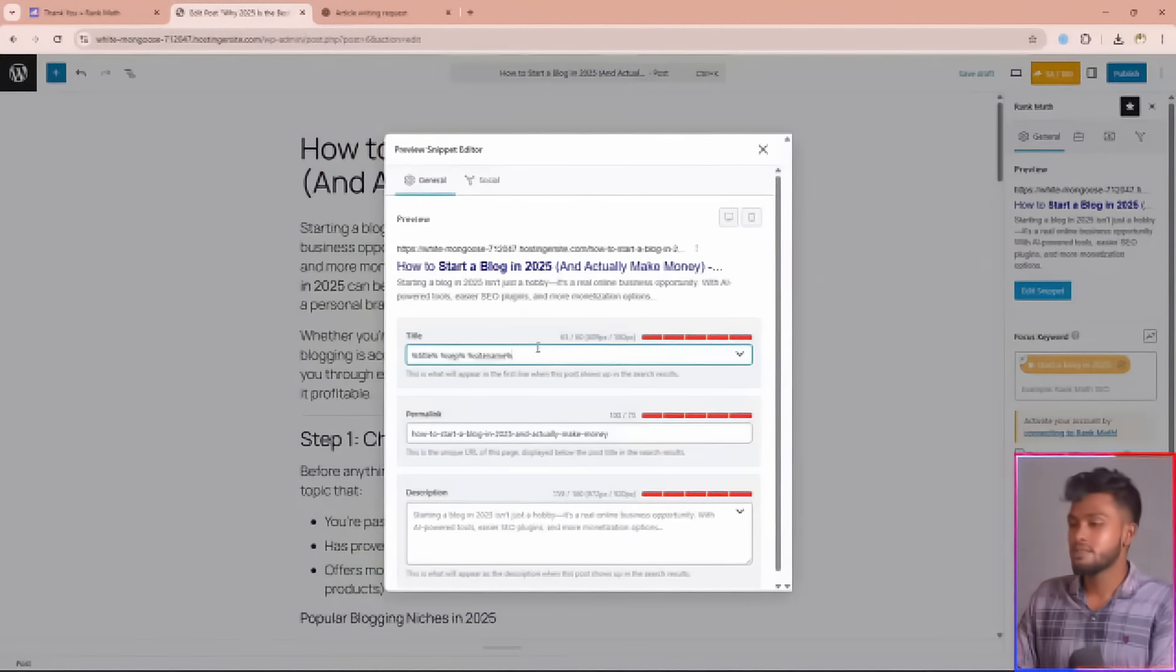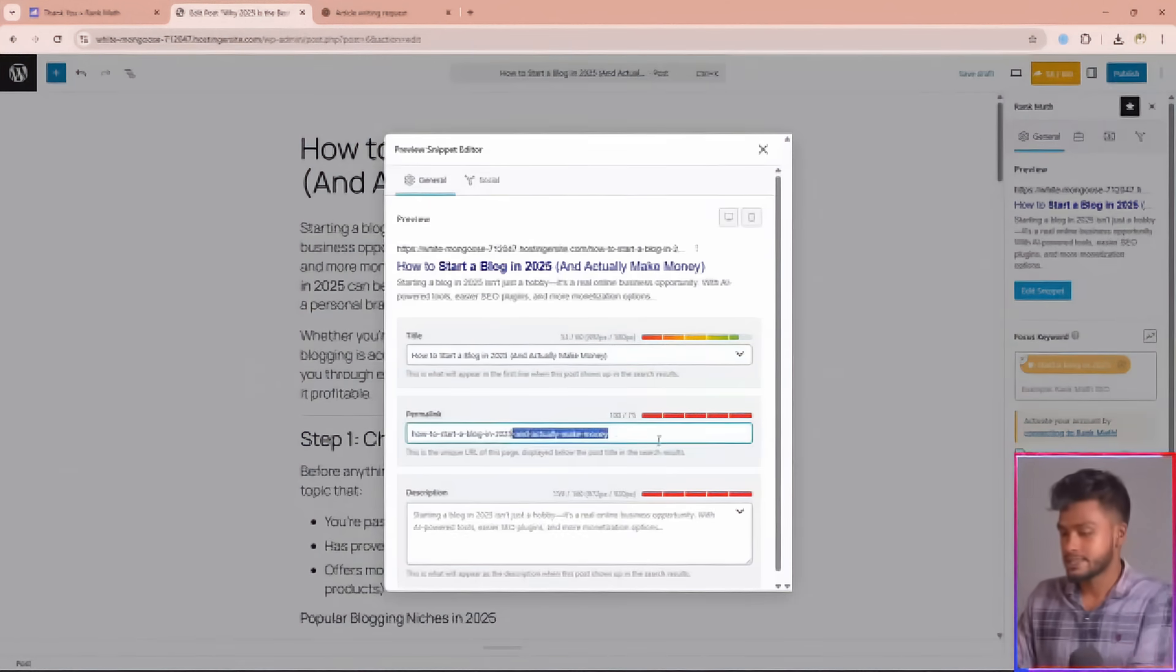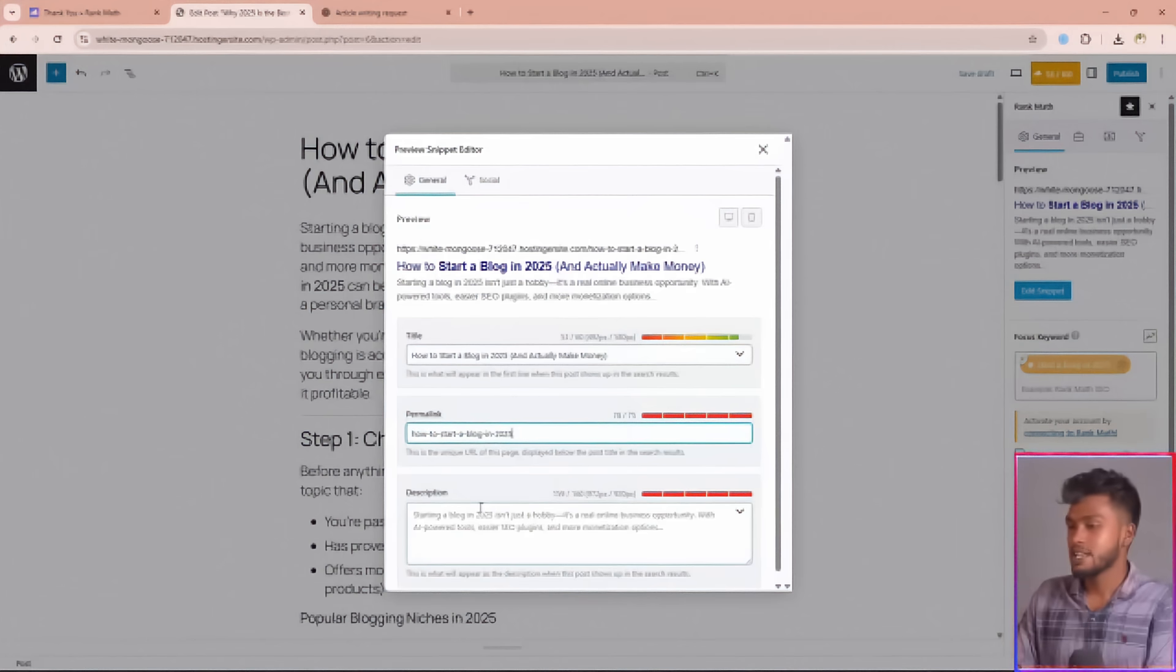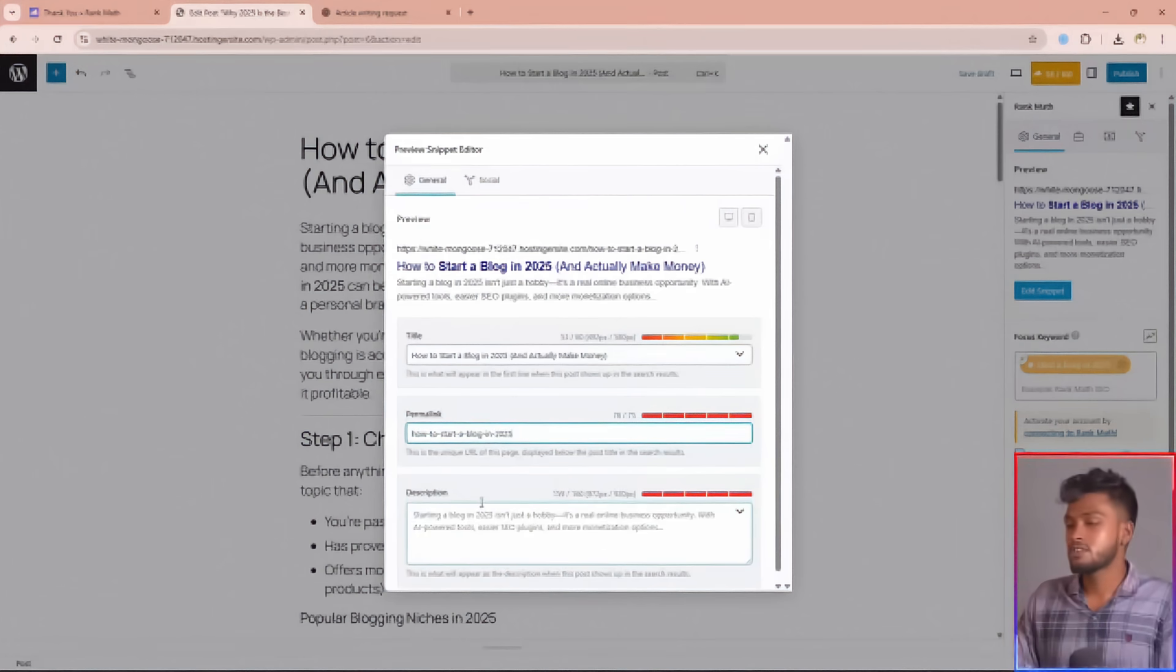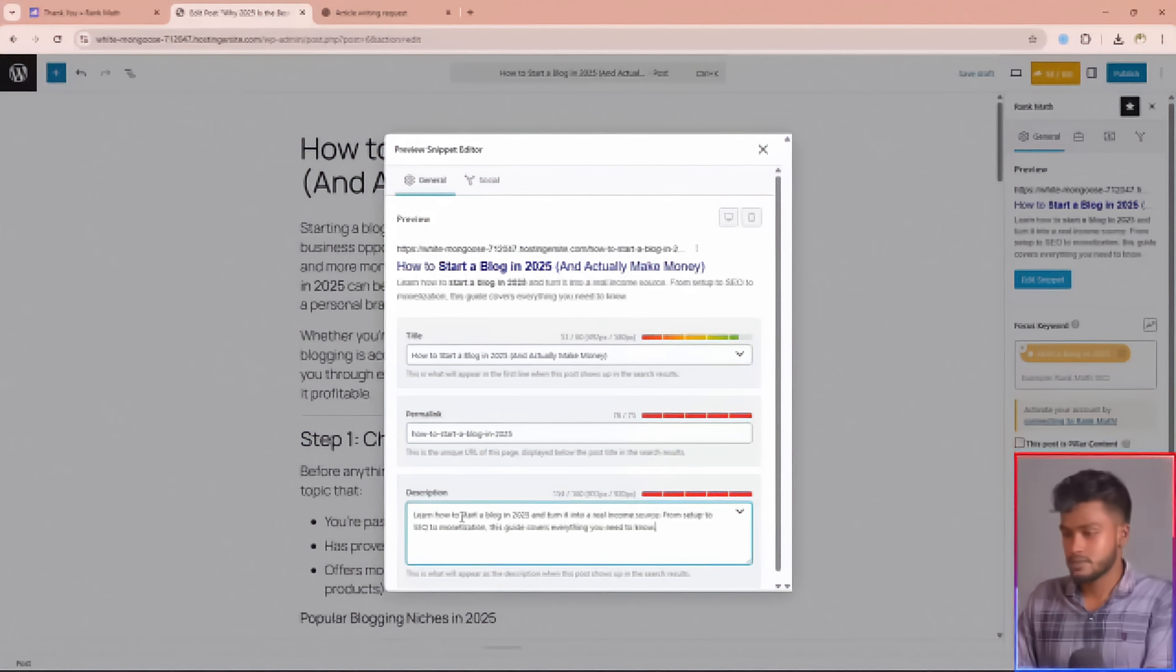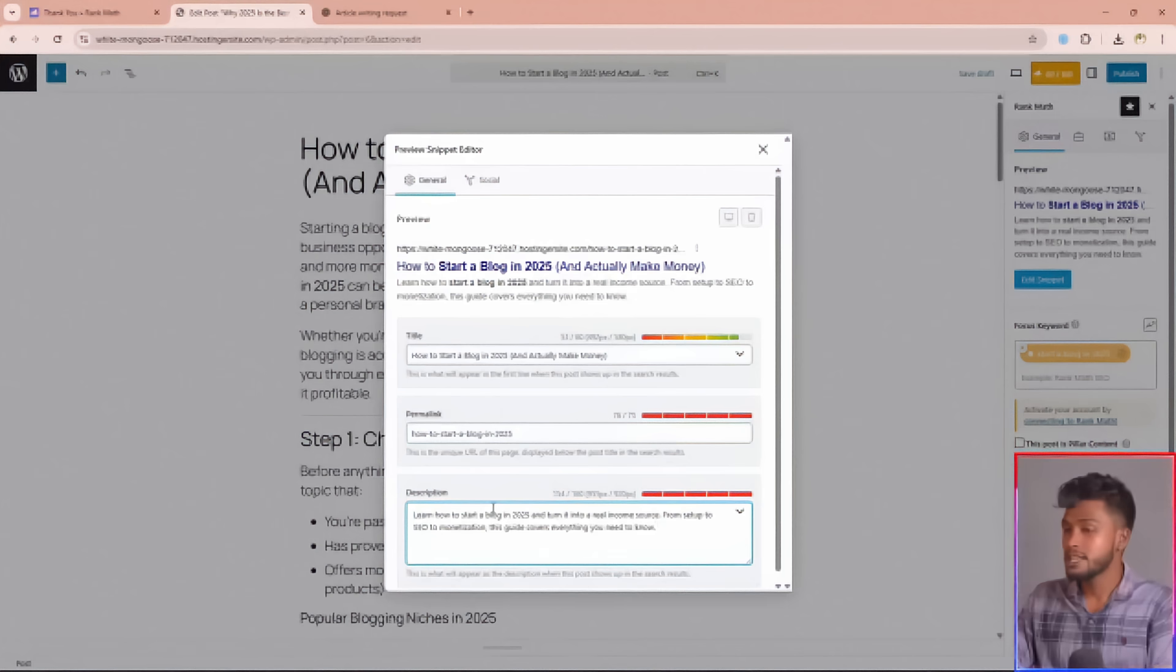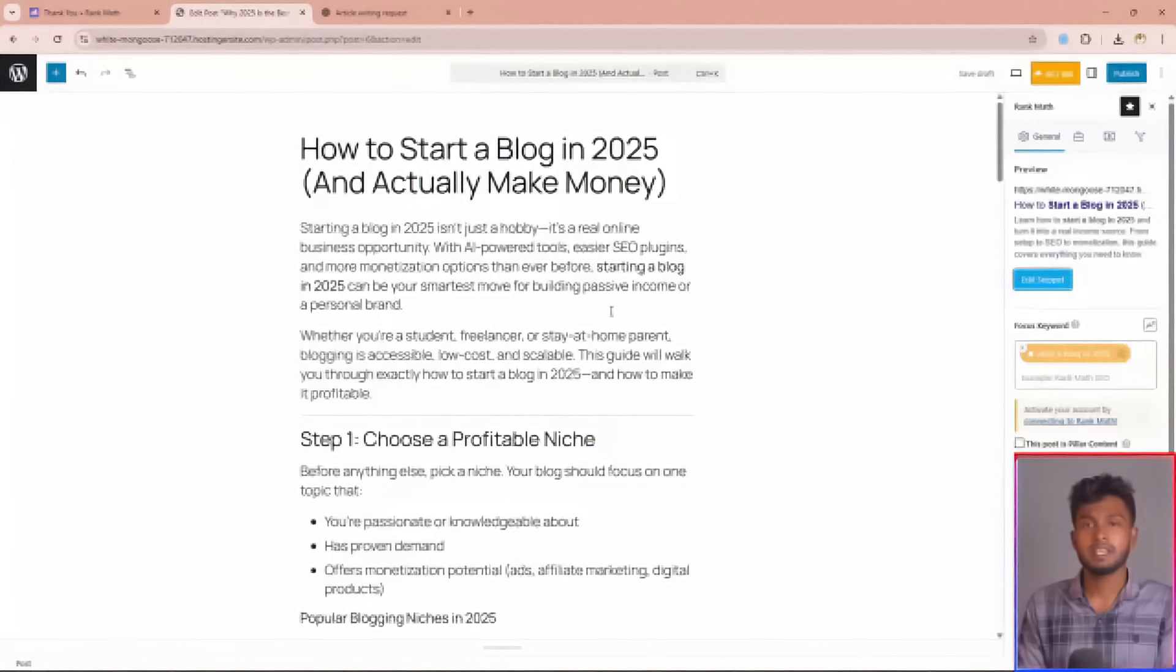Then choose the SEO title for your blog post and select your permalink. Lastly, write a description for your blog post. Make sure your title, permalink, and description all contain your focus keyword.